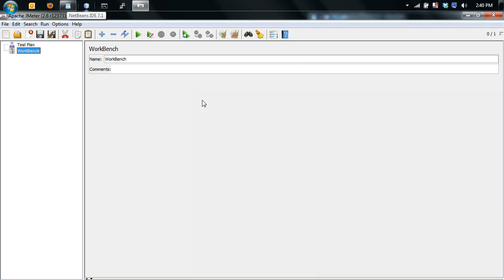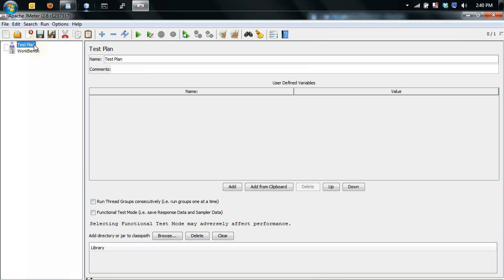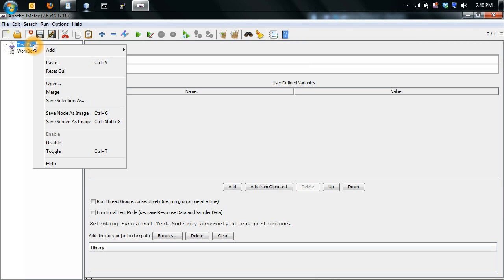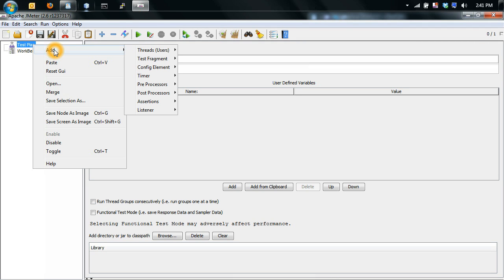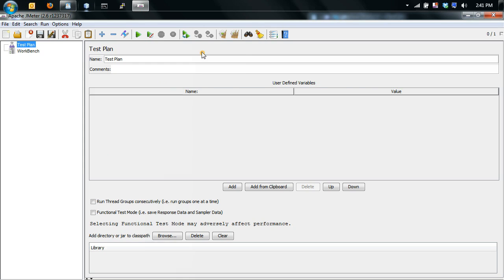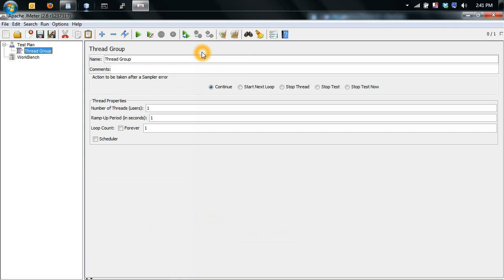Next is to create a thread group. So you right click, go to add, thread users, thread group. This is the actual amount of connections that JMeter will use.